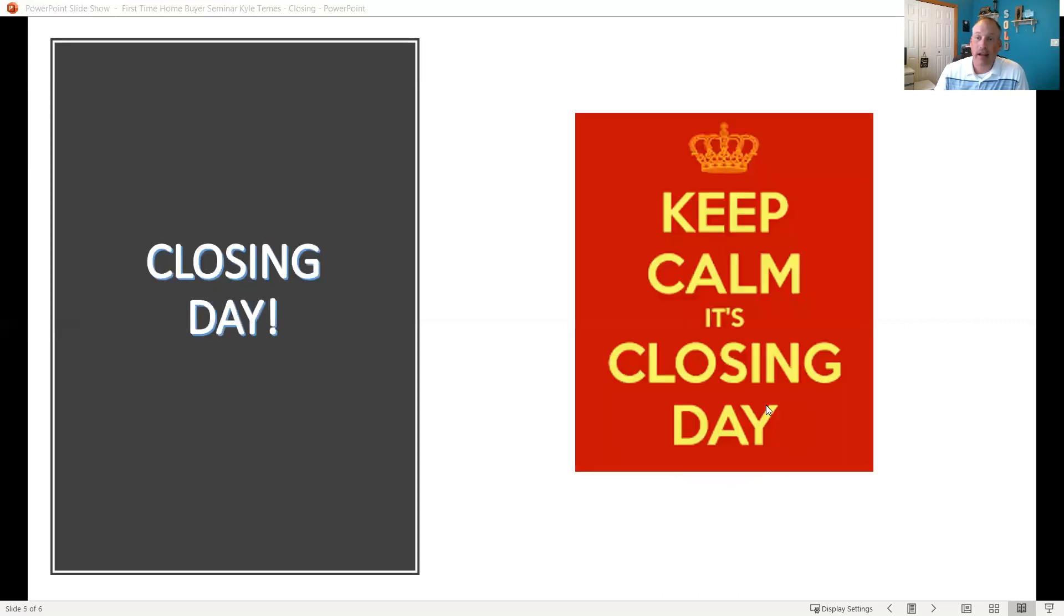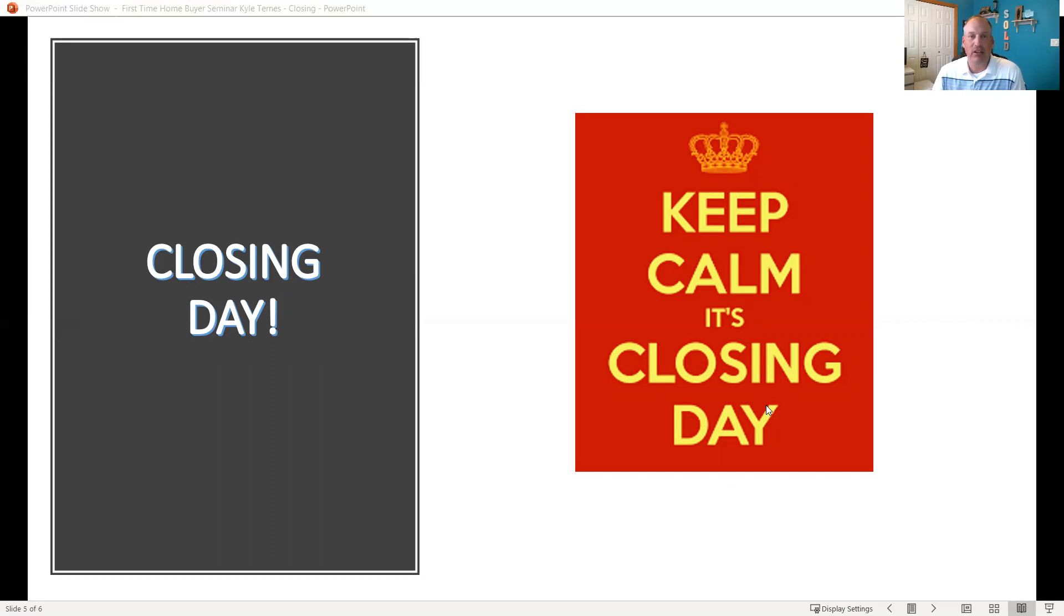Then we get to closing day. Keep calm, it's closing day, right? The Hartmire team has got your back on this one. As I mentioned before, Ashley, our admin, really helps us out and stays on track with stuff.